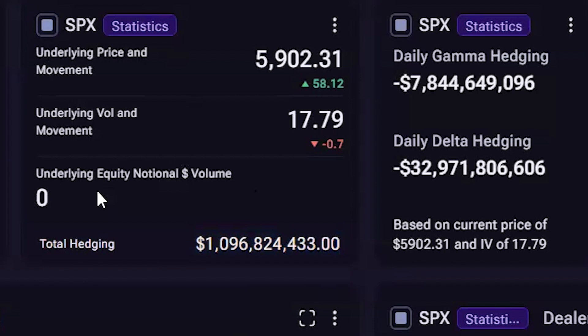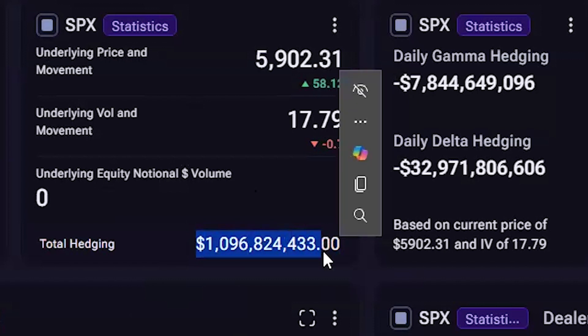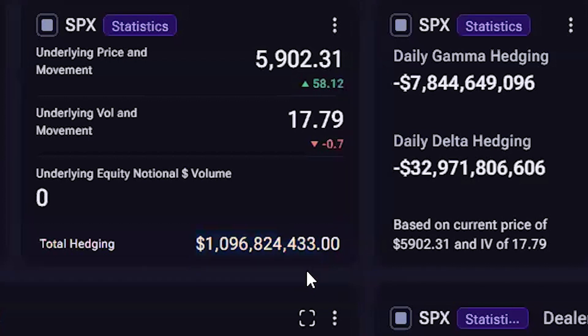Do not look at total hedging and think that is how much of the underlying needs to be hedged. It is a notional calculation based on all Greeks' full hedging, and as we know, dealers do not hedge vega, gamma, or theta religiously. It is designed to give context to how much dealers will impact the underlying.